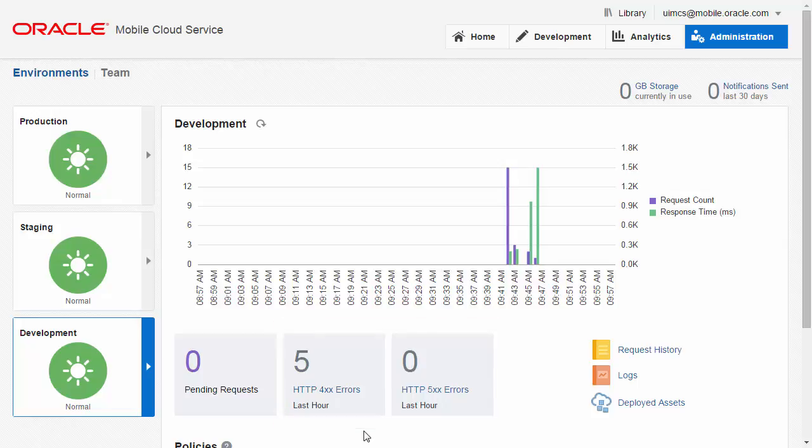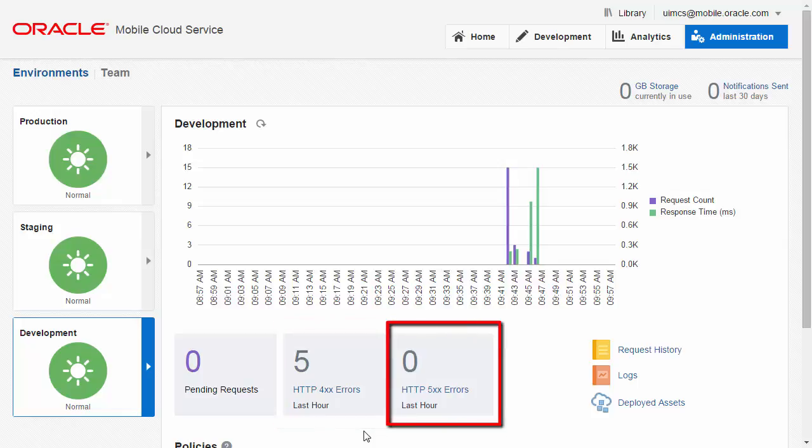Here you can see a count of any HTTP 400 errors in the last hour, which typically indicates that the client has erred. And similarly, you can see any of the HTTP 500 error count, where it's probably the server that's failing to fulfil a valid request.